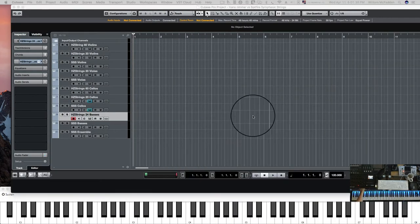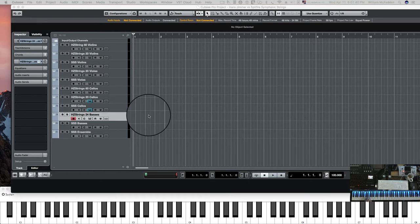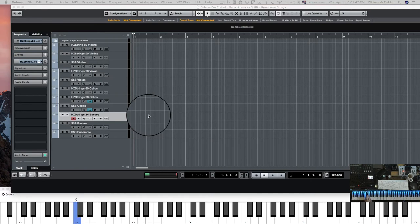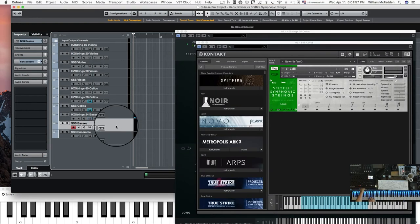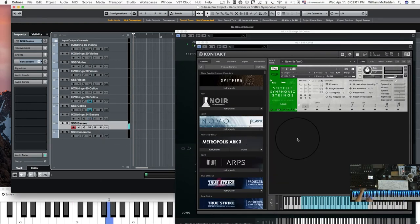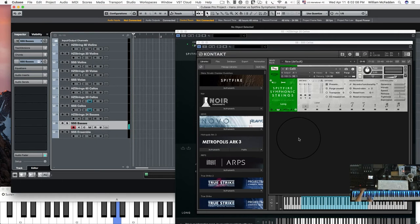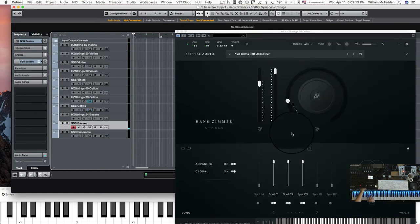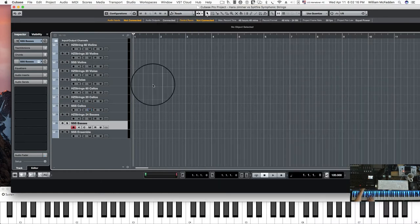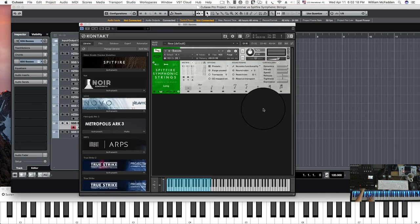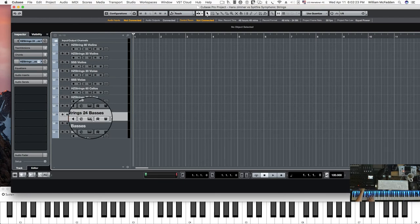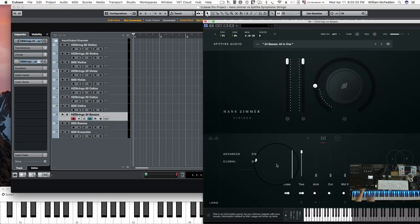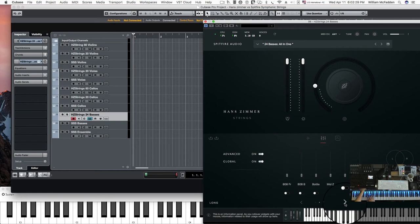And in the basses, we have 24 basses. And then here's the Spitfire basses. And in the Spitfires, you have eight. And then the interface for the basses. The Hans Zimmer basses. See we have the close and the tree. And we can do the same thing we did for the cellos.